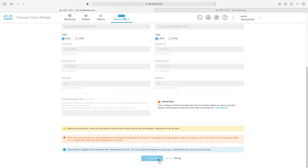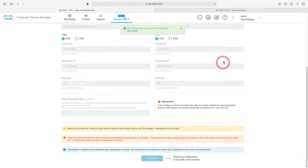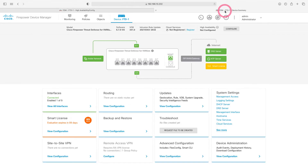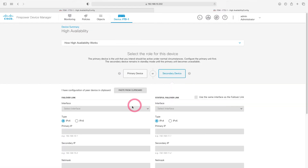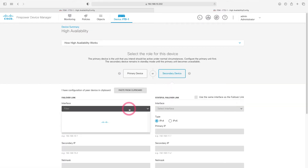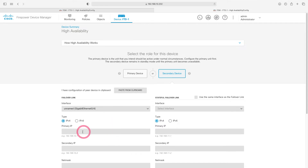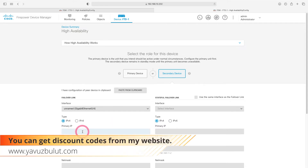While our first firewall is being activated, let's go to our second firewall and configure it. When we come to our second firewall, let's check the versions first, then do our configuration. Here we specify that this device will be secondary. Let's choose our failover link as GigabitEthernet 04 and write the IP addresses: 172.16.40.1 and 172.16.40.2.